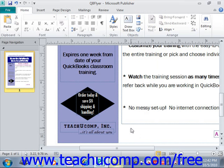In this lesson, we'll examine how to create and use your own custom building blocks in Publisher.